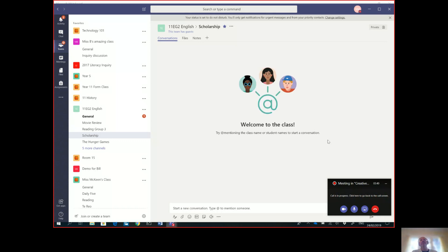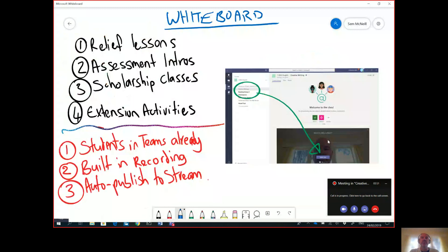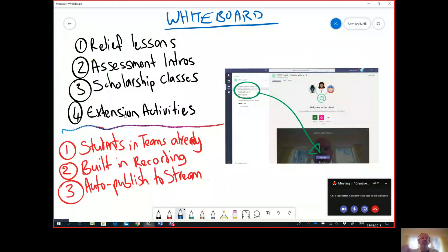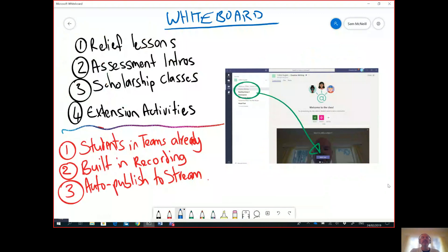And then the last one, of course, is extension activities. This may be more of a traditional approach to flipped learning where you're introducing difficult concepts for the first time that you do want to be able to go through in detail that students can watch and rewatch.